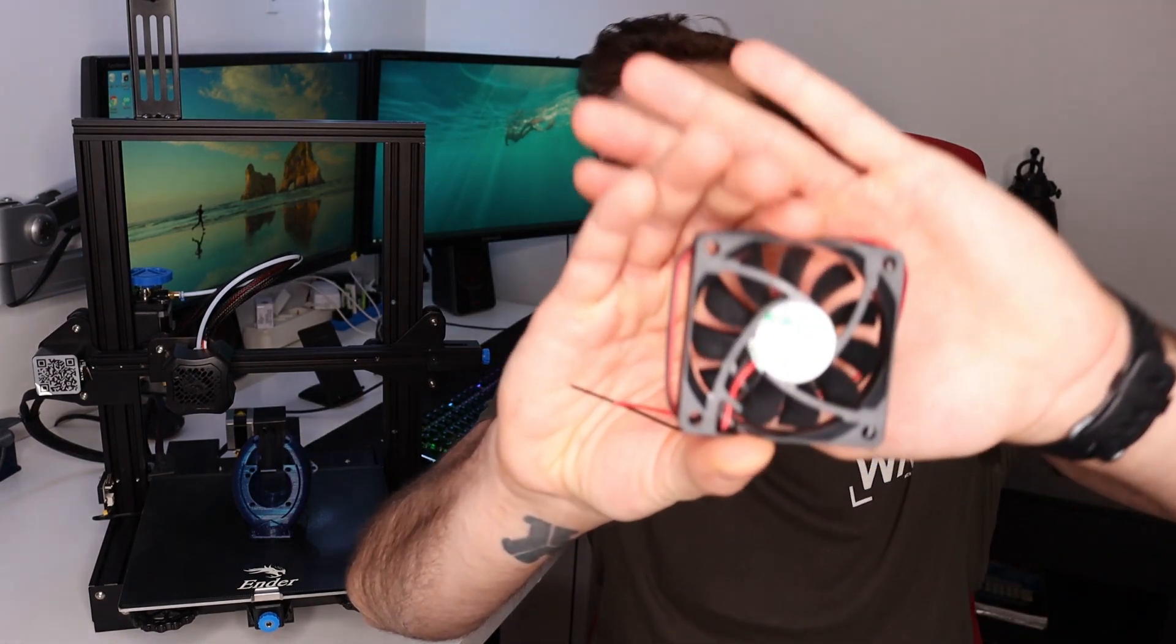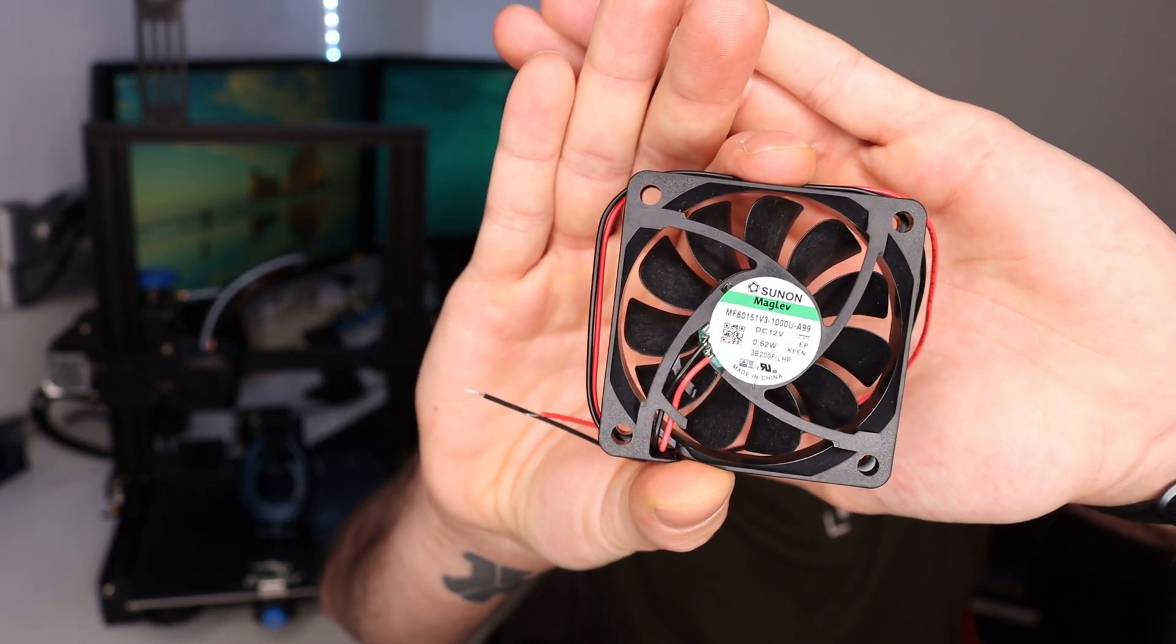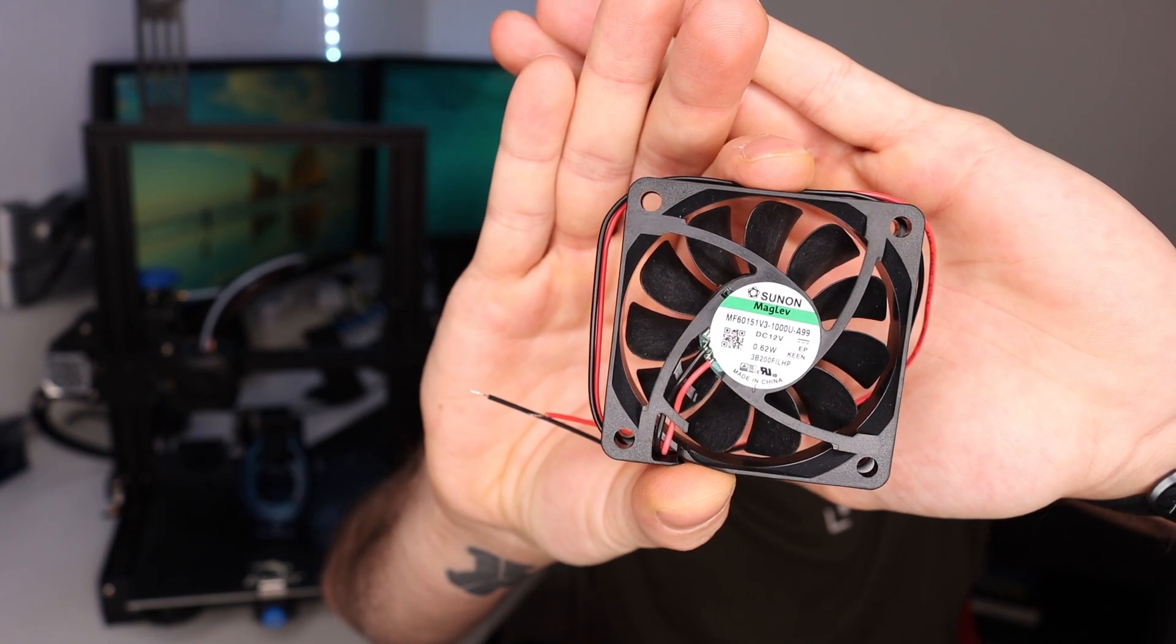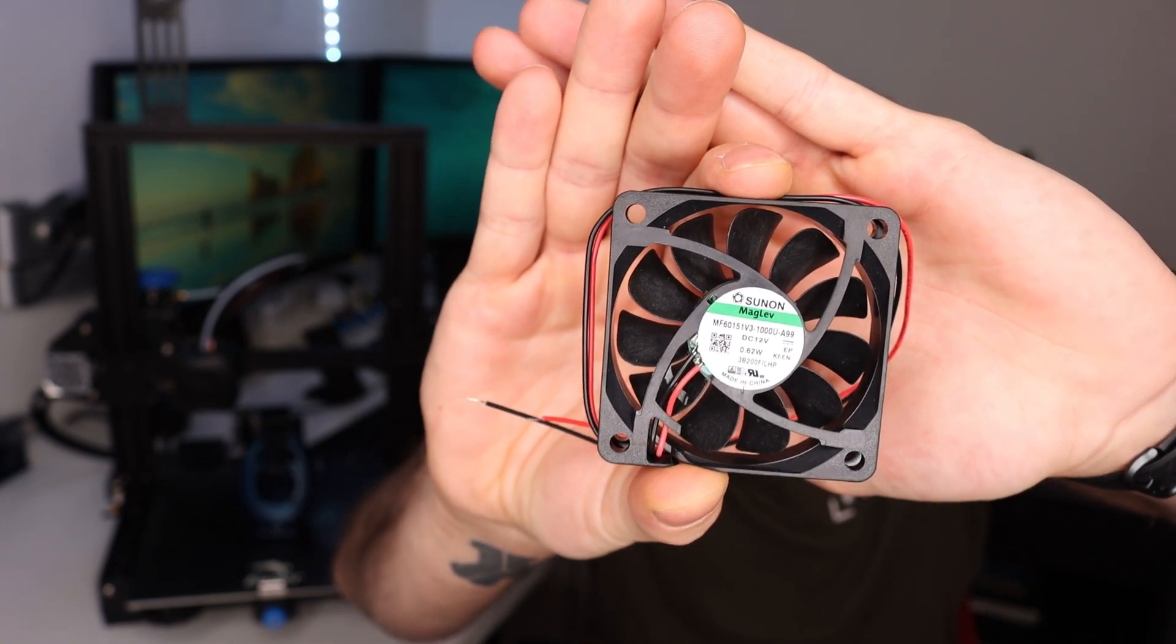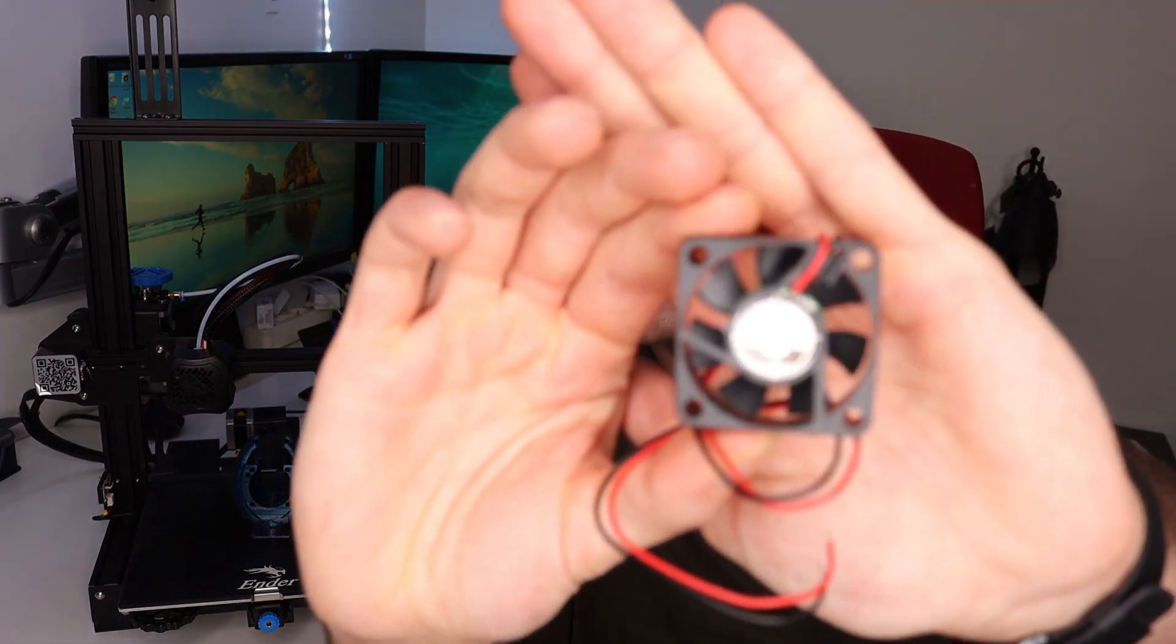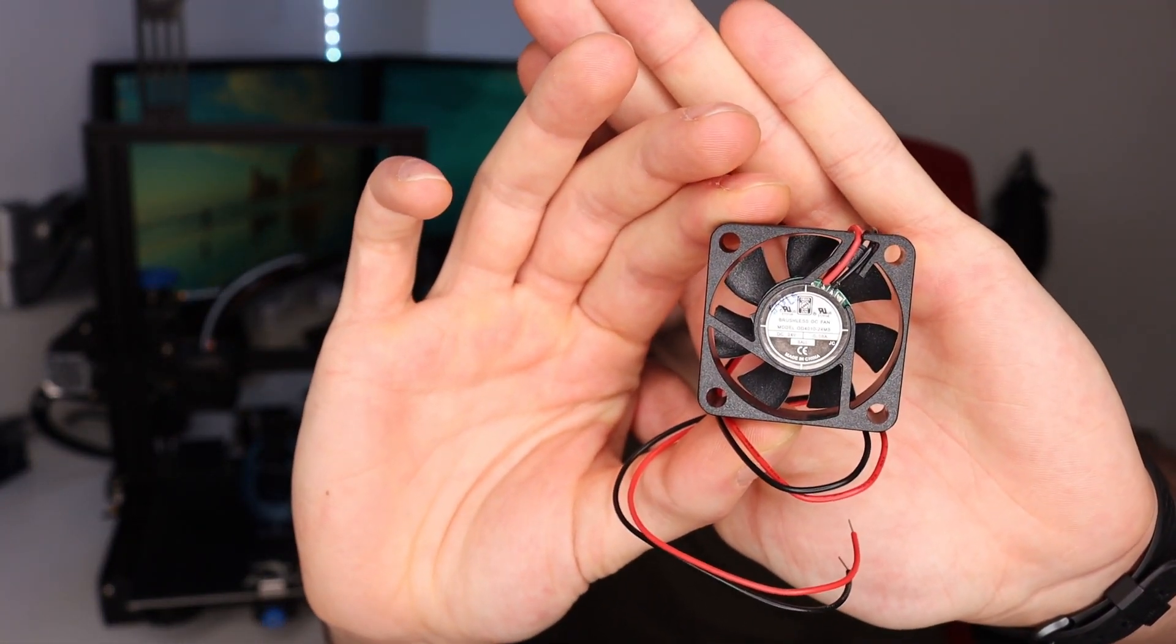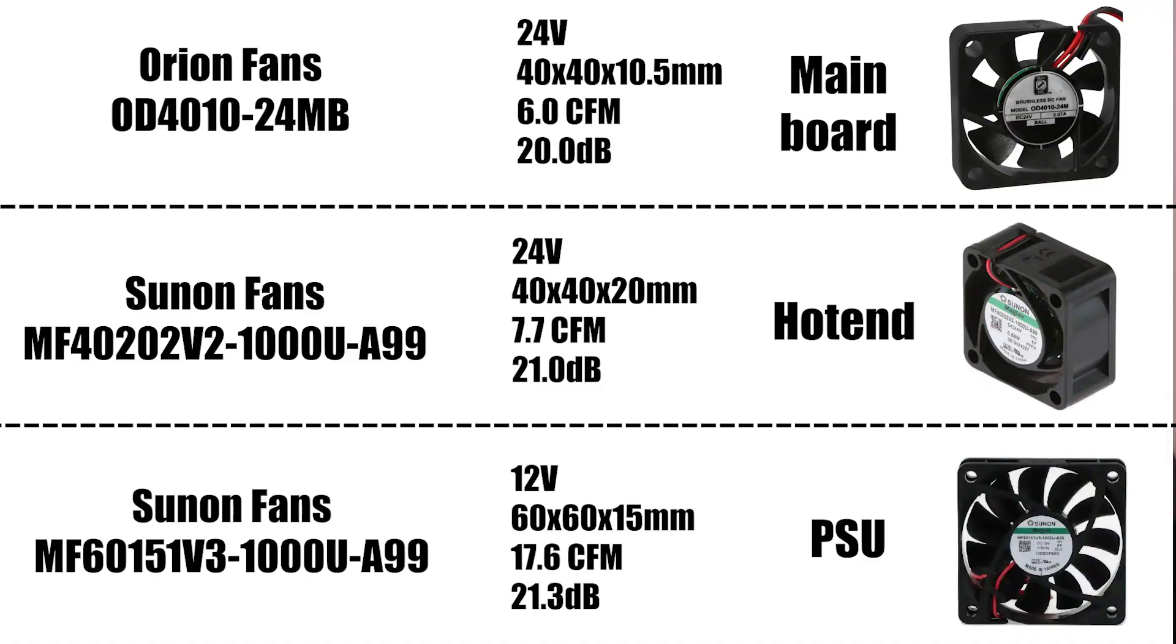They use Maglev technology which means they rotate based on magnetism. For the power supply fan we're going to use a slightly larger fan also from Sunon that is 60 x 60mm. Lastly for the mainboard fan we're going to use an Orion fan that is 10mm deep. The specs for these fans are in the description below or here.